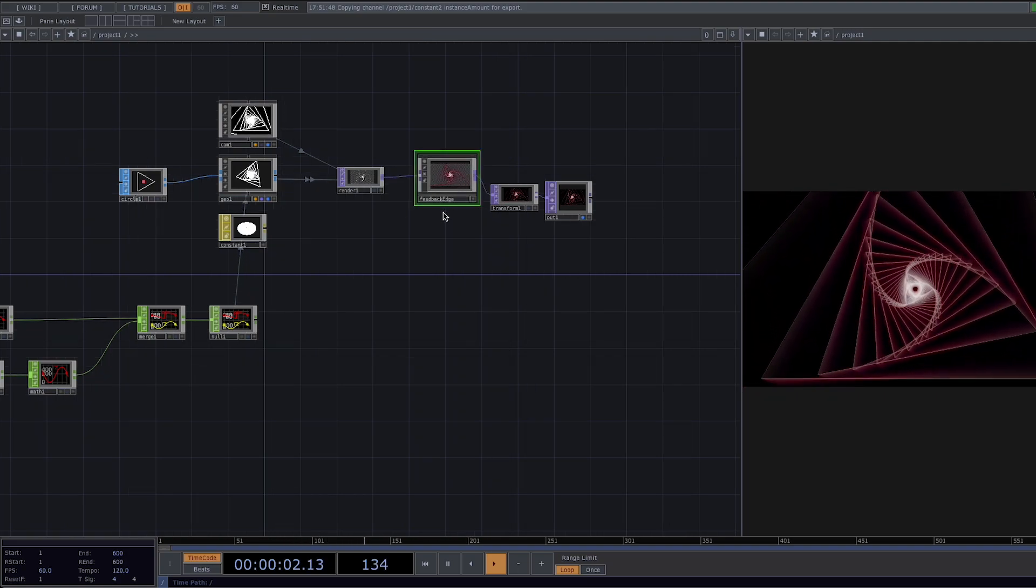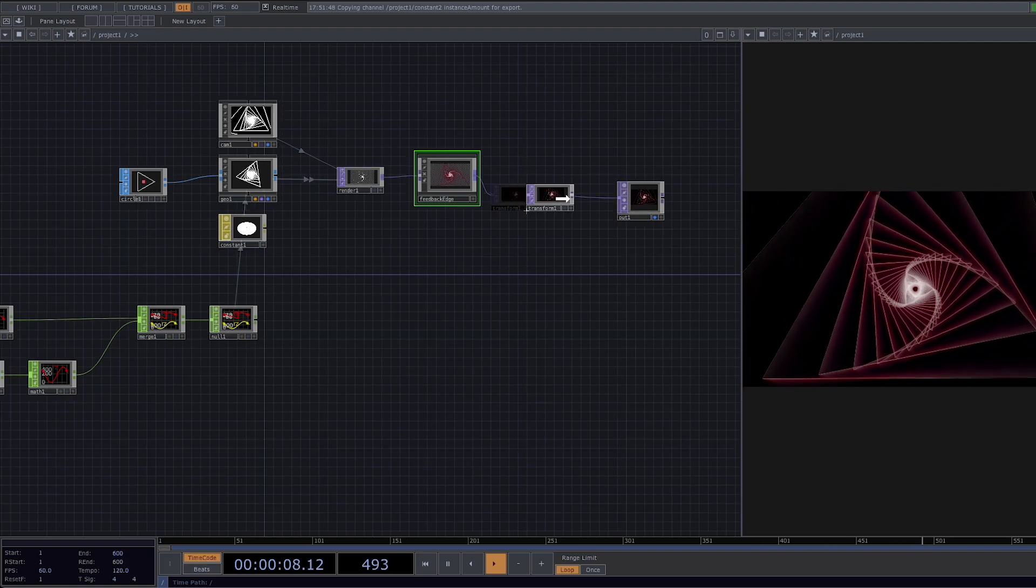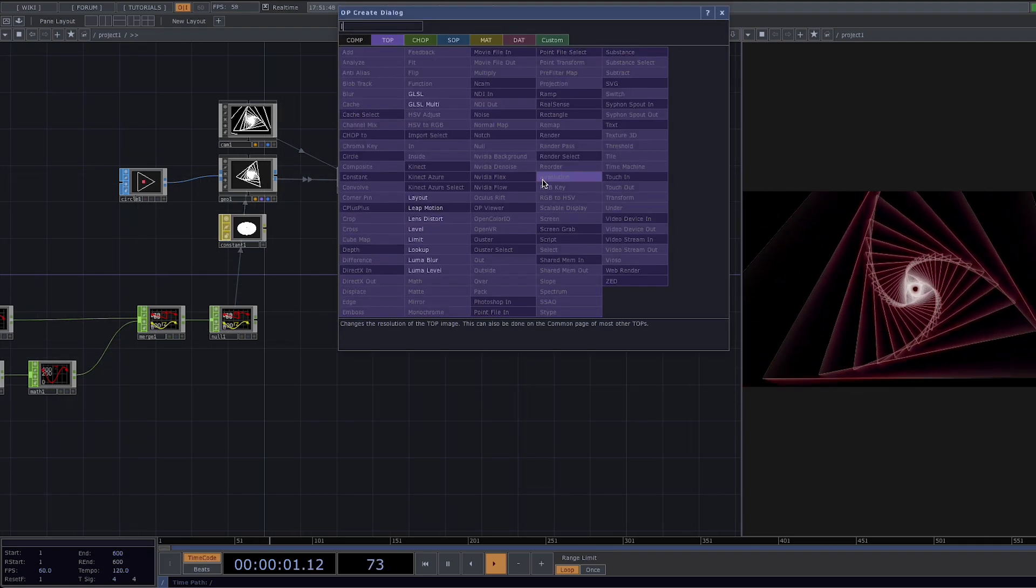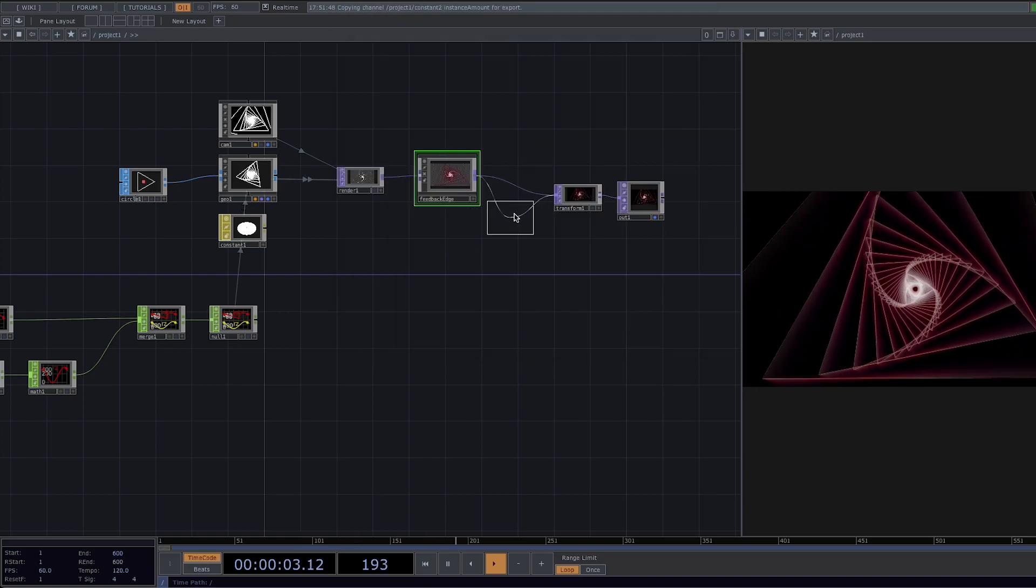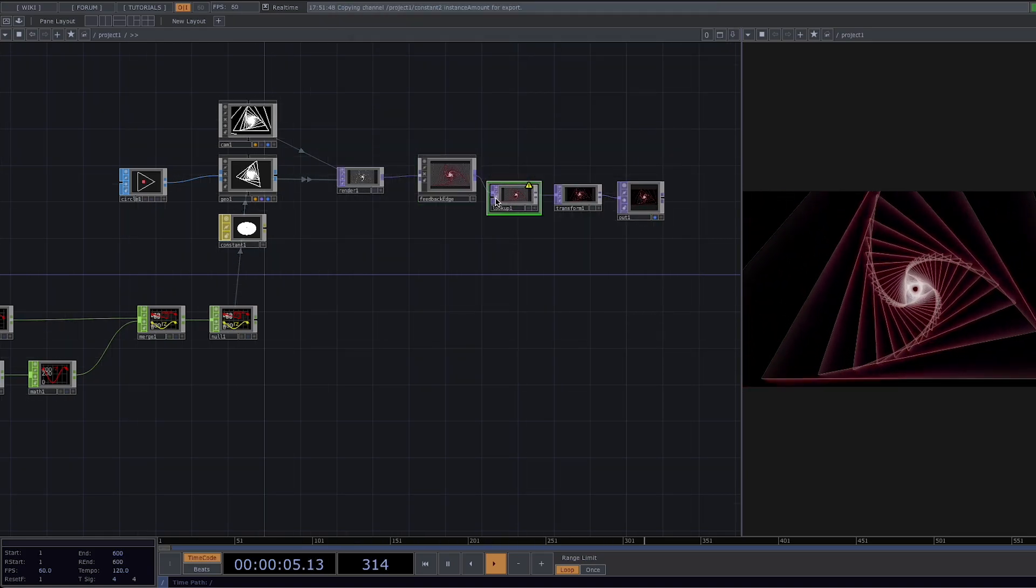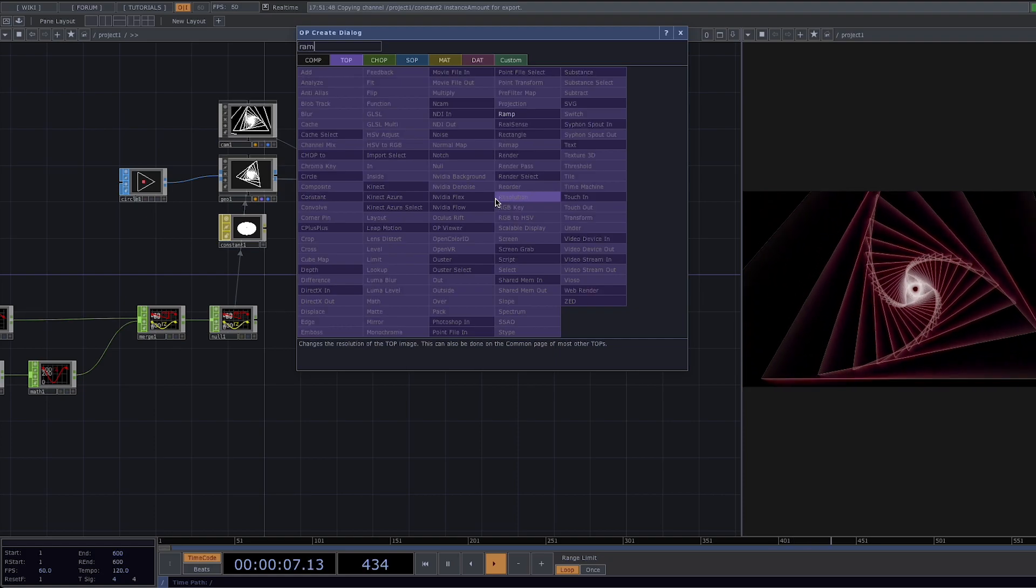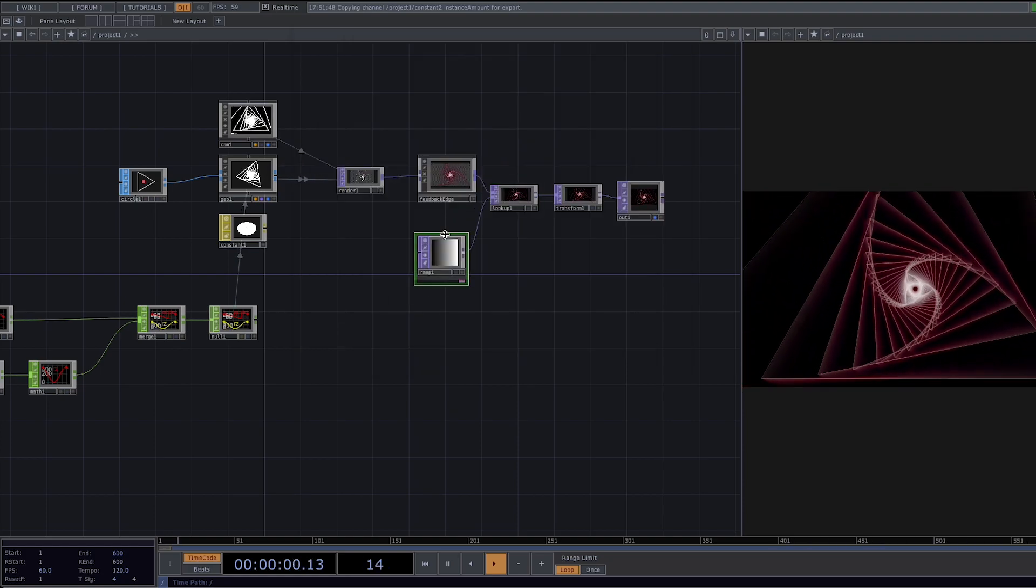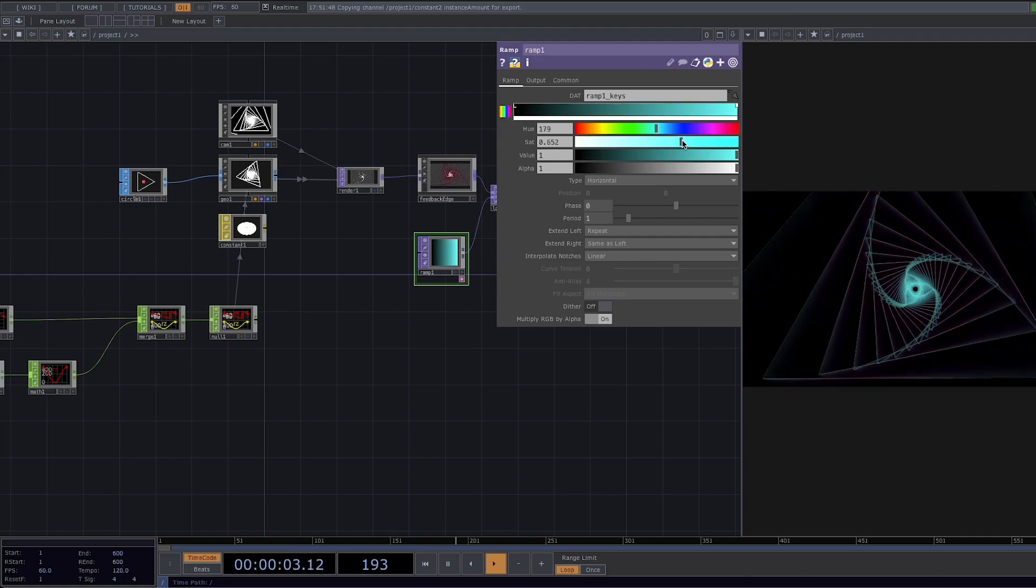If we're not happy with the default color with which the feedback edge comes we can attach here a lookup. The lookup top replaces color values in the top image connected to its first input with values derived from a lookup table created from its second input. So in the second input we're going to attach our ramp and in the bar here we're just going to change the color to something else. I went with blue.